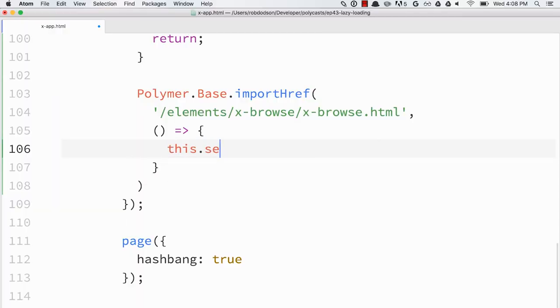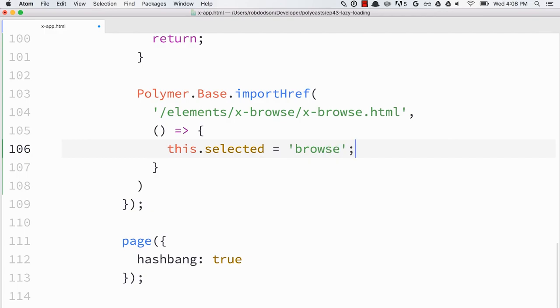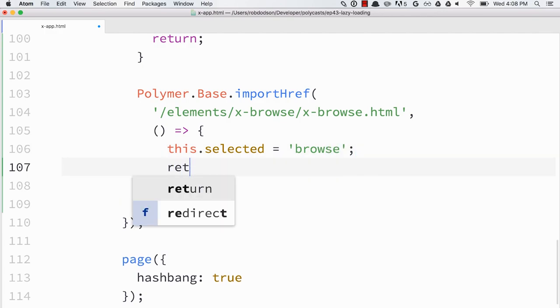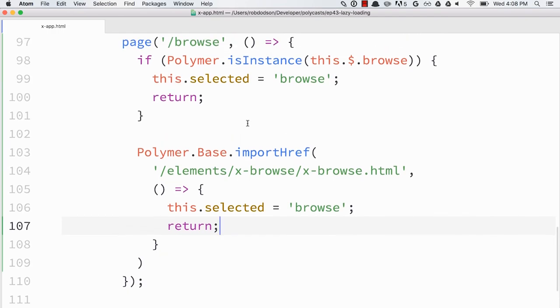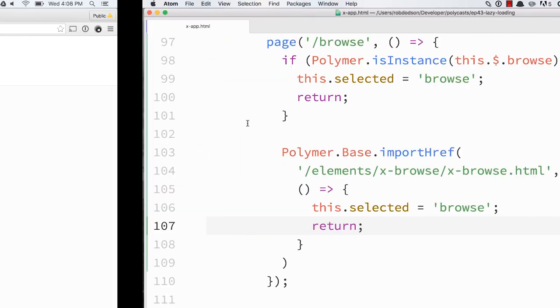And then we'll give it a success handler to run. So we're going to say, all right, cool. The element loaded in. Let's now set this selected state to browse. That'll tell iron pages to update. And now we can return. Exit our route here. We should be good to go.